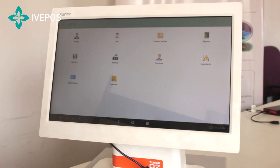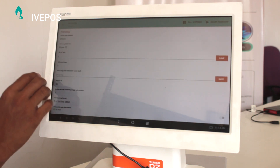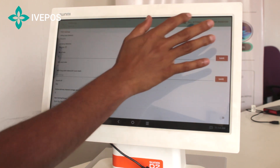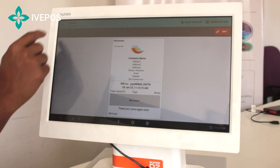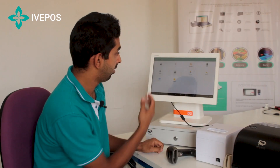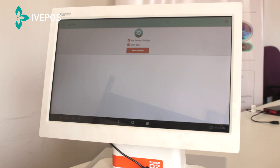Coming to the settings, the bill settings can be configured here. In bill settings, the company address, logo, and other details can be added, which will appear accordingly in the bill description. Backup is another important feature — either the backup can be taken manually, or if internet is available, the backup will happen automatically on the cloud.